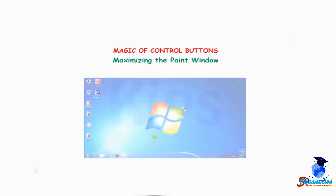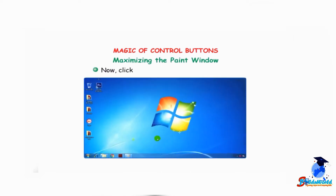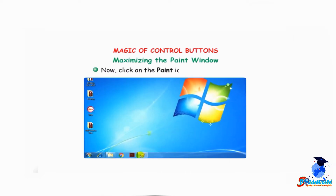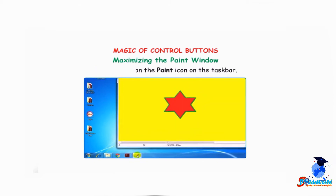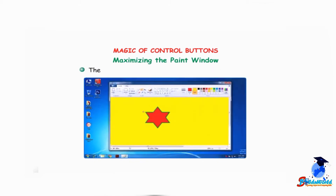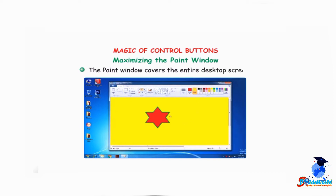Maximizing the paint window: now click on the paint icon on the taskbar. The paint window covers the entire desktop screen.